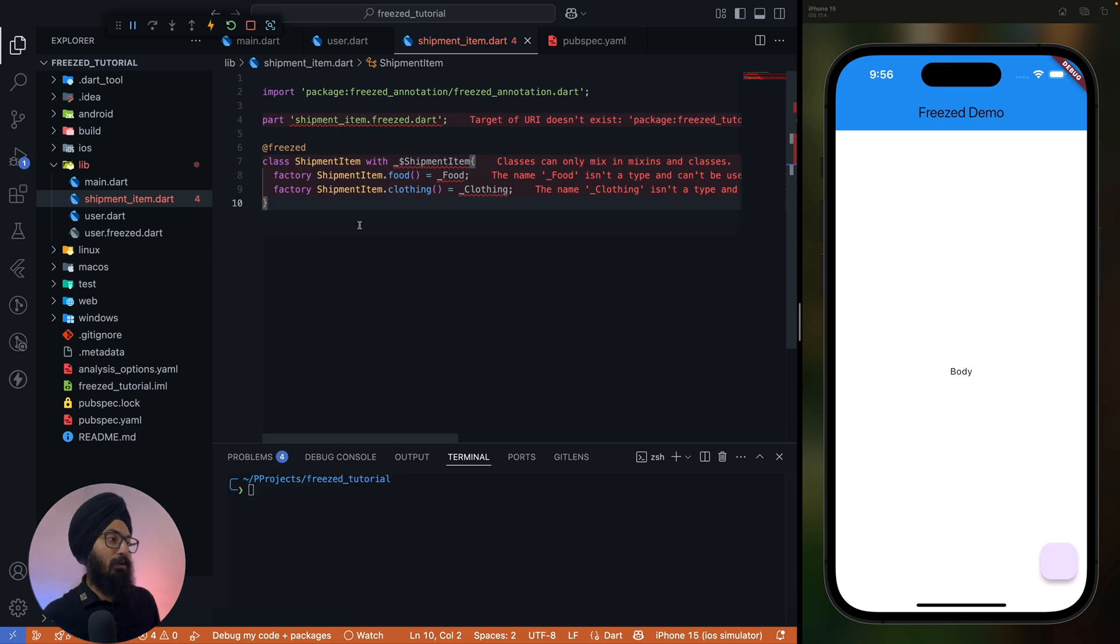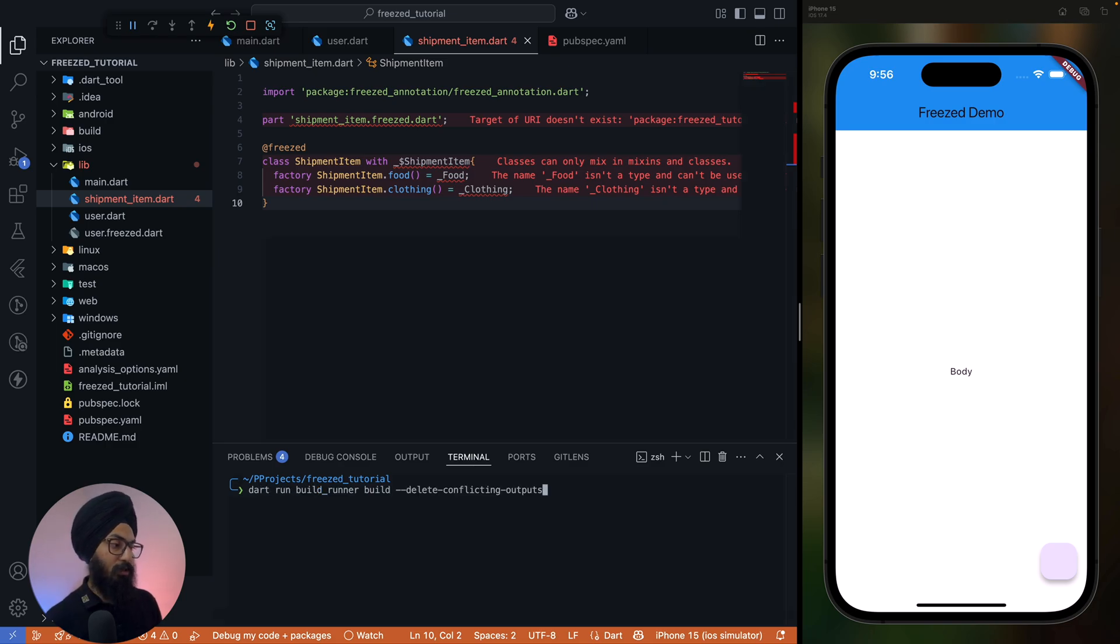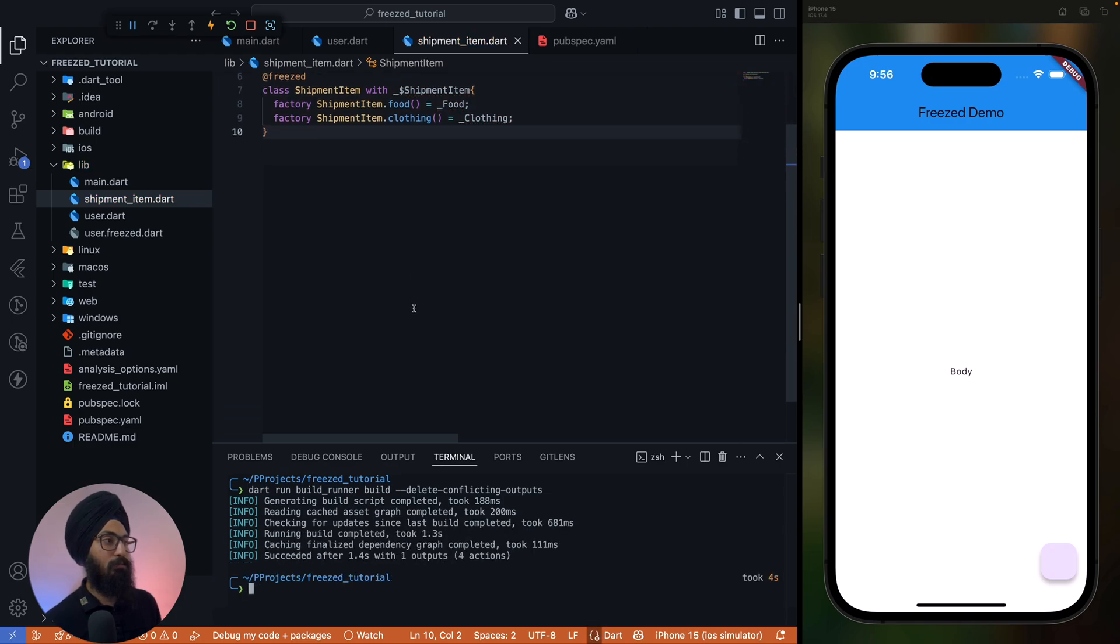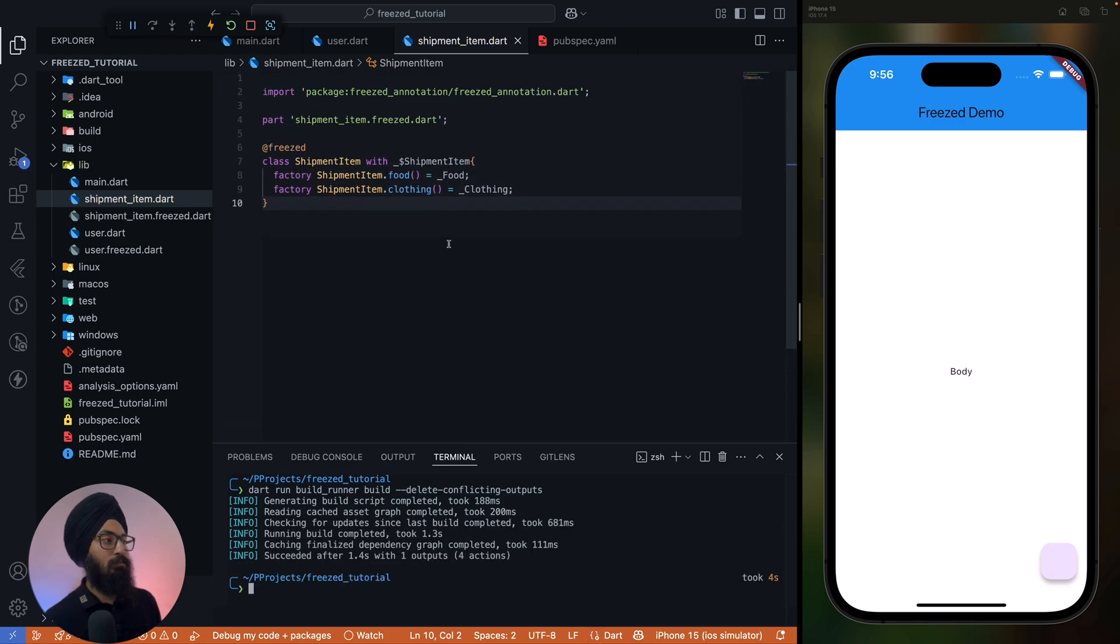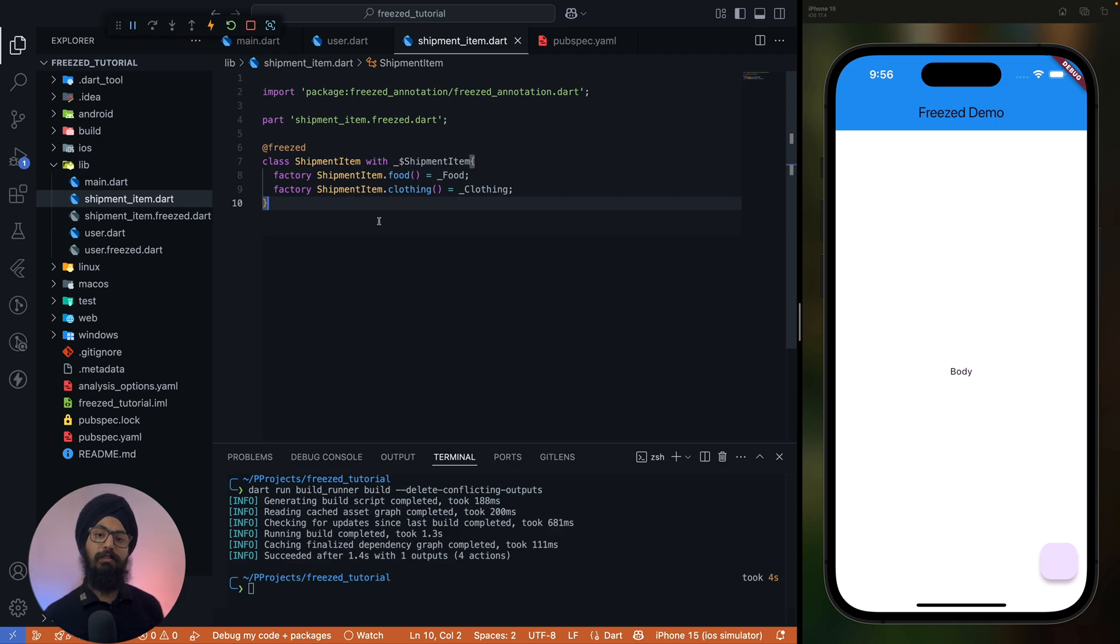All right, now let's run the build runner command and we'll understand what the difference is. All right, so the error is gone. Now what this essentially means is this is a union and also a sealed class.